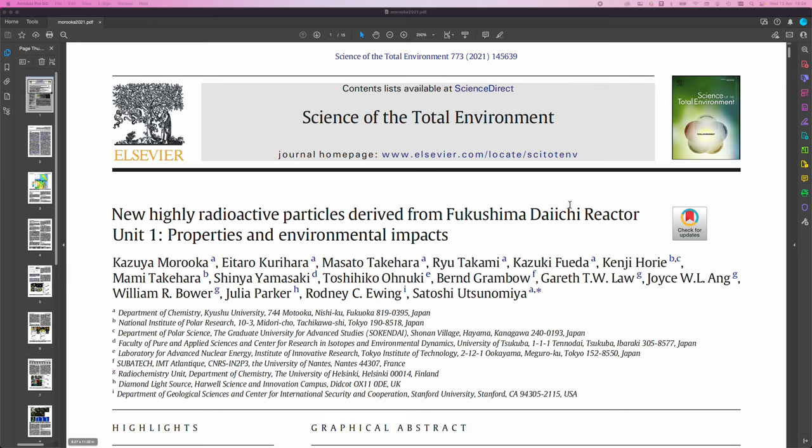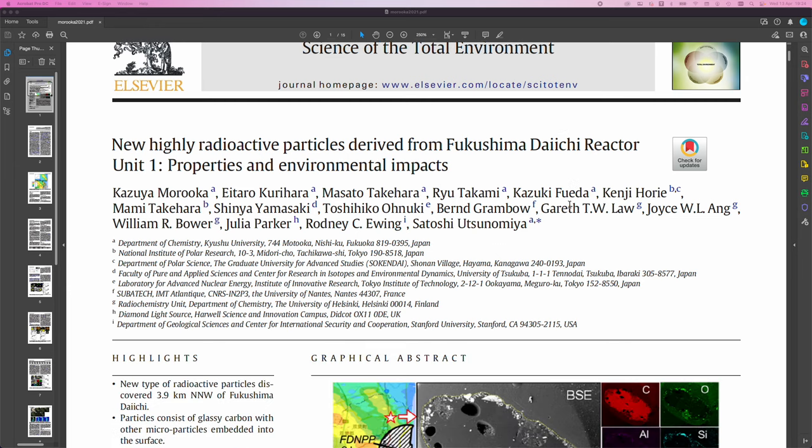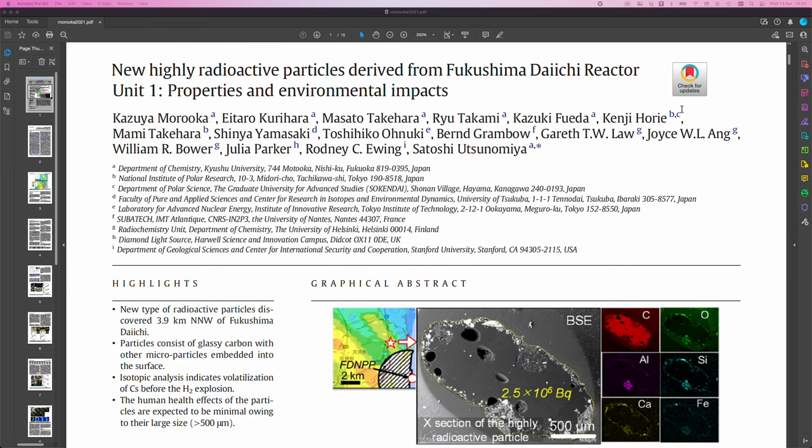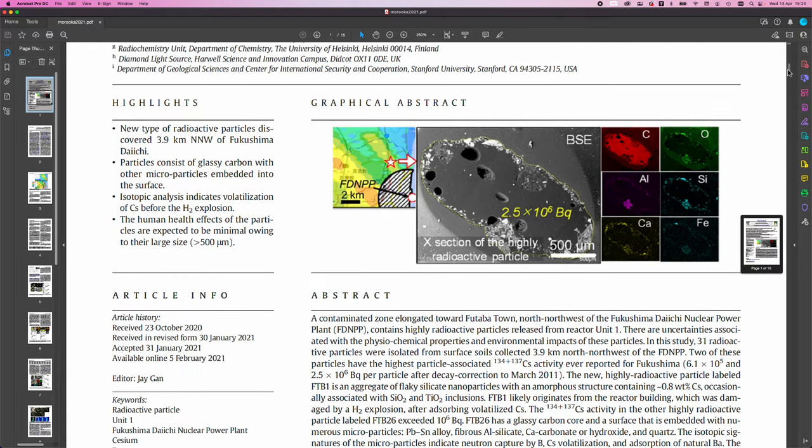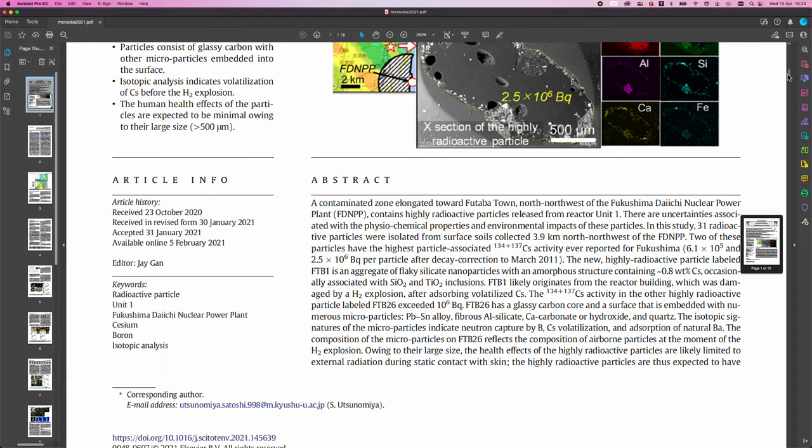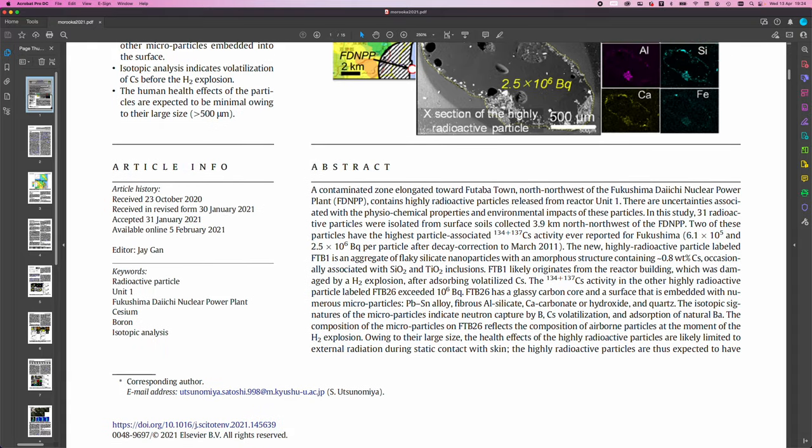And if I just read the introduction here, it is saying a contaminated zone elongated towards Fatuba Tau northwest of the Fukushima Daiichi Nuclear Power Plant, FDNPP, contains highly radioactive particles released from Reactor Unit 1.